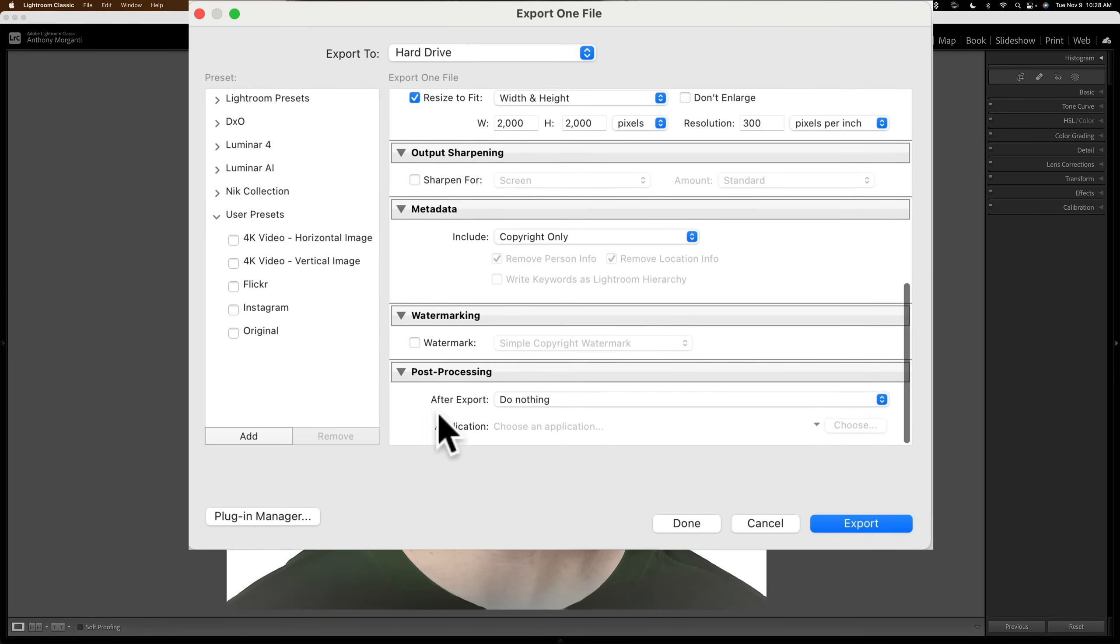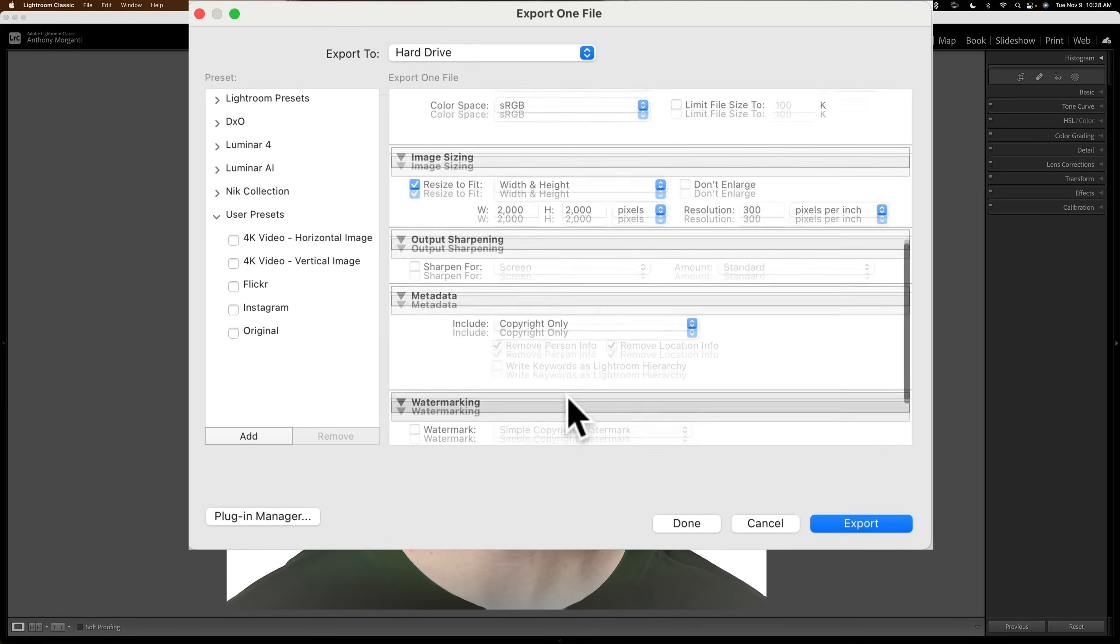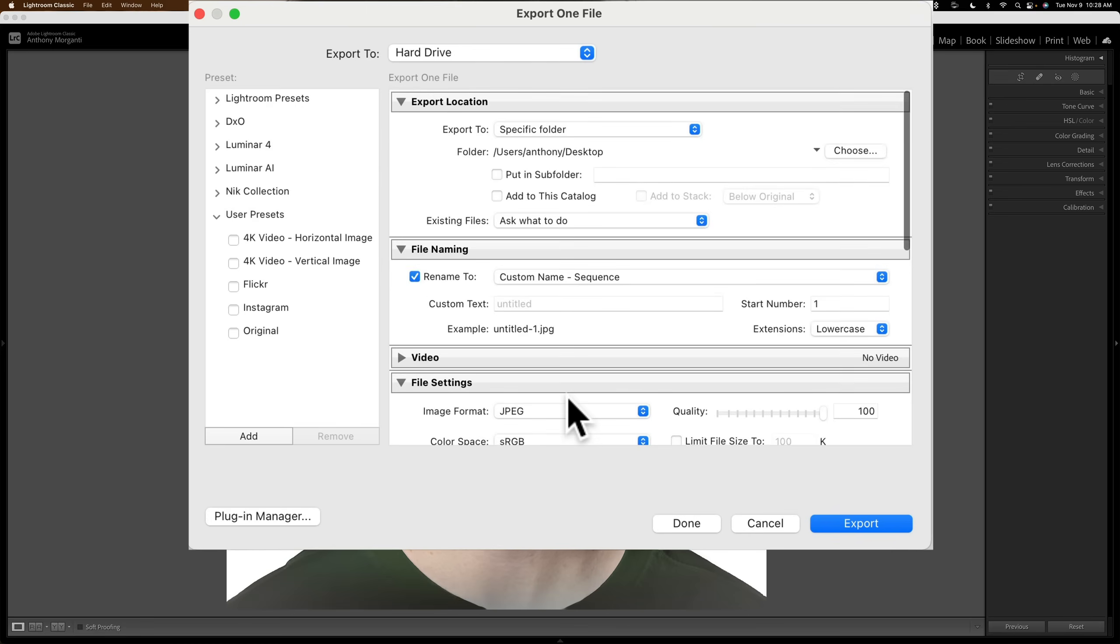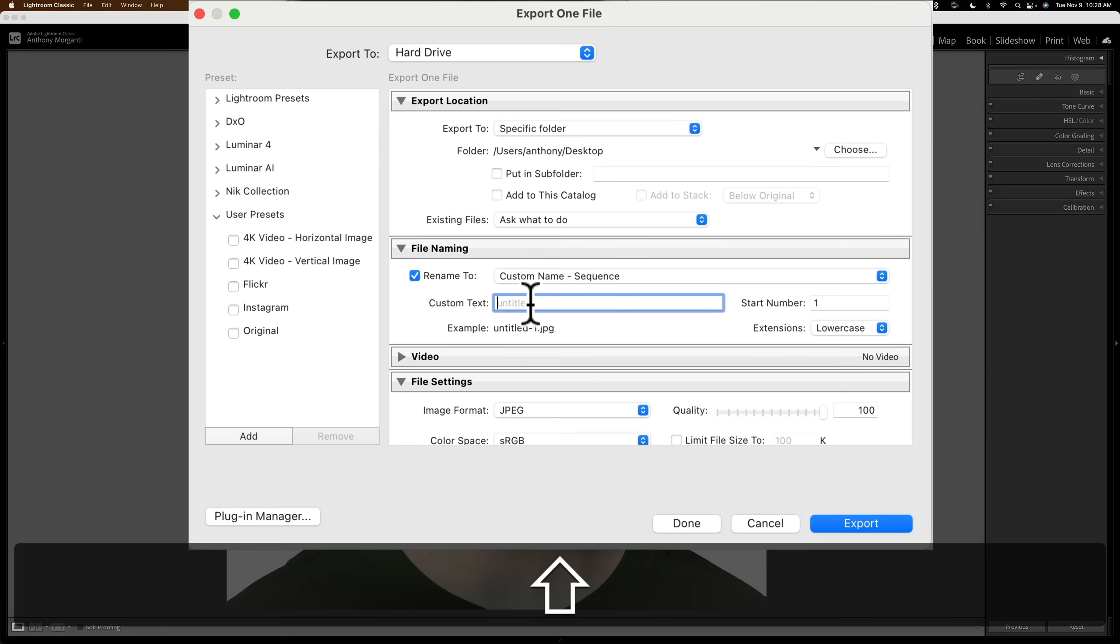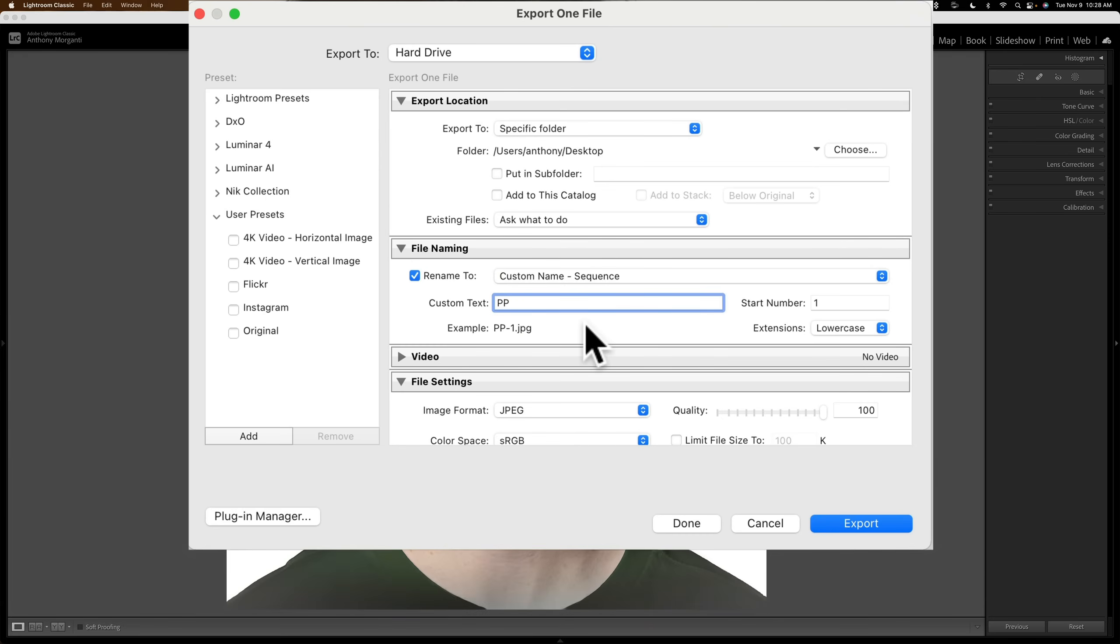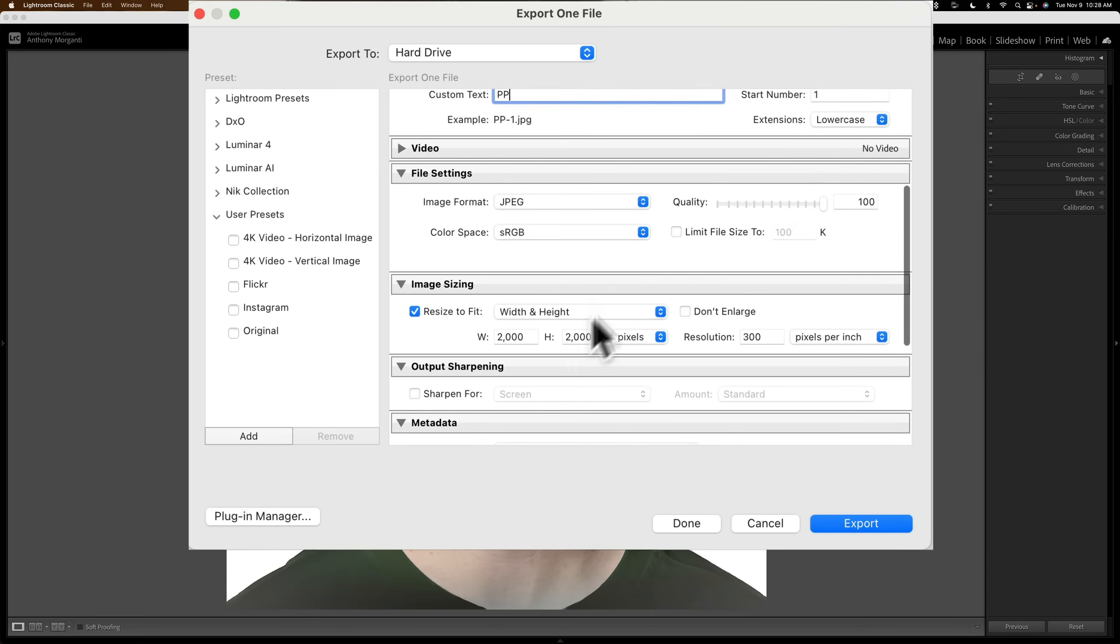Do a resolution of 300 pixels per inch. Your copyright only. Maybe you want to export it as. And then don't do anything. We're going to export it to the desktop. And I'm just going to call it PP for Passport. Okay. And make sure quality is at 100. That's important. sRGB color space. JPEG. All right.